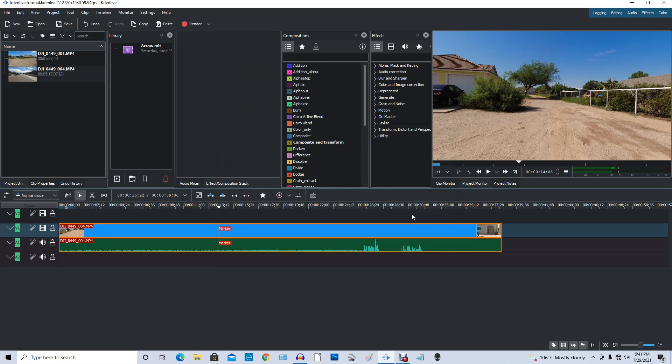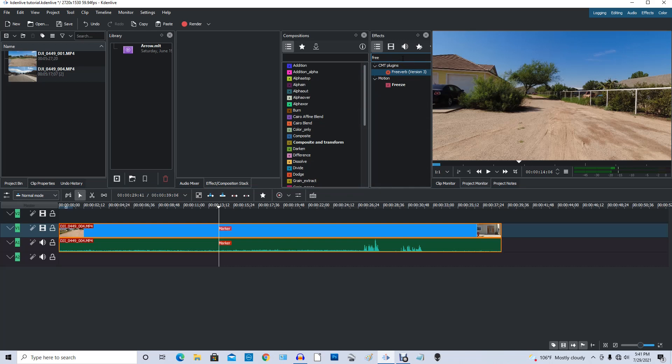Now the next thing we're going to do is we're going to find freeze frame. So we'll go up here and we'll type in freeze, F-R-E-E. There it is right there. So it's in motion. Anyway we found it.